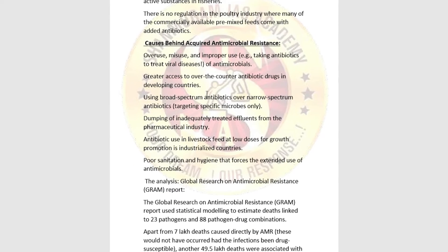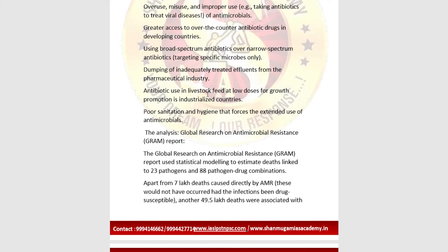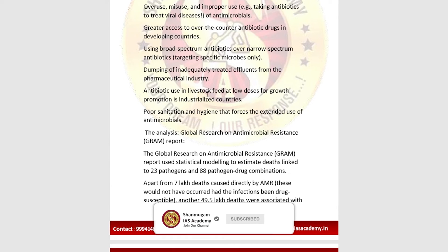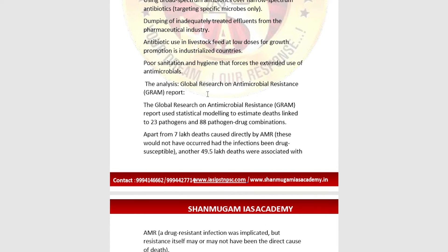The causes behind acquired antimicrobial resistance include: overuse, misuse, and improper use of antimicrobials such as taking antibiotics to treat viral diseases; greater access to over-the-counter antibiotic drugs in developing countries; dumping of inadequately treated effluents from the pharmaceutical industry; antibiotics used in livestock feed at low doses for growth promotion in industrialized countries; and poor sanitation and hygiene, which forces extended use of antimicrobials.